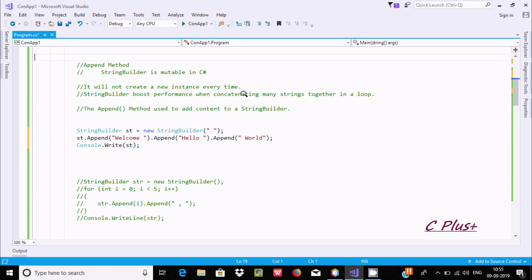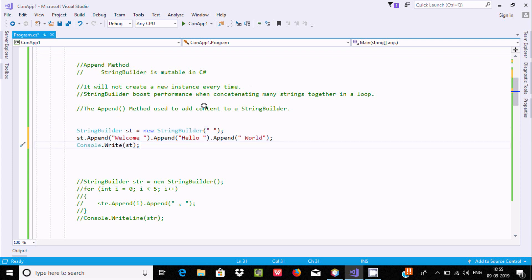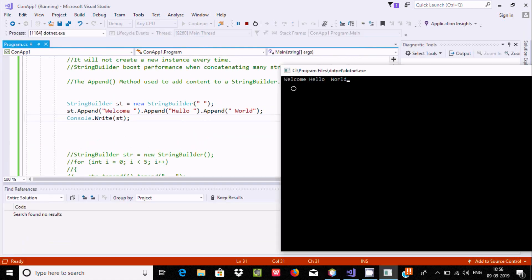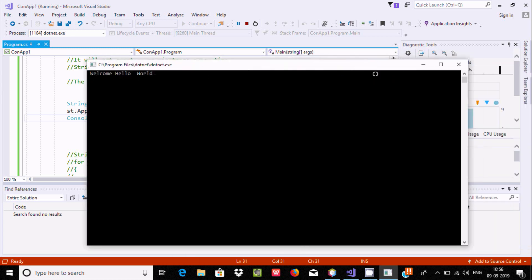StringBuilder boosts the performance of concatenating many strings together. Suppose you want to concatenate lots of string values — you can easily do that and it enhances performance. When you are using append, you should use a StringBuilder object. If you execute this code, it will display the output: space, welcome, and hello world. You can see the output is displaying space, welcome, hello world.